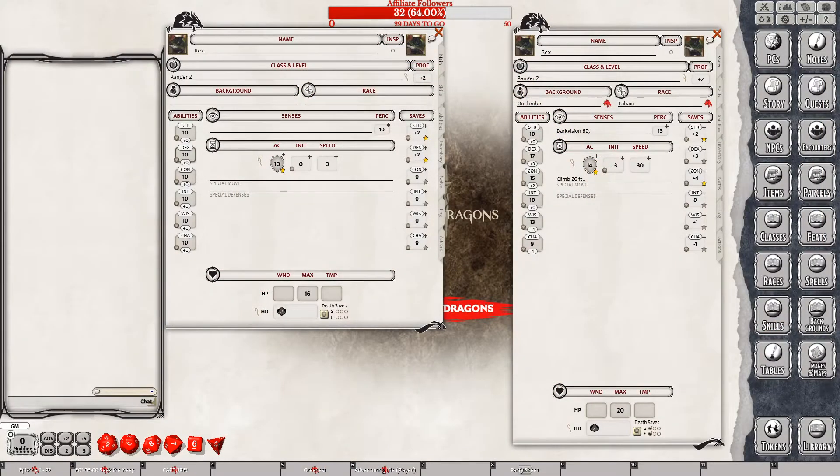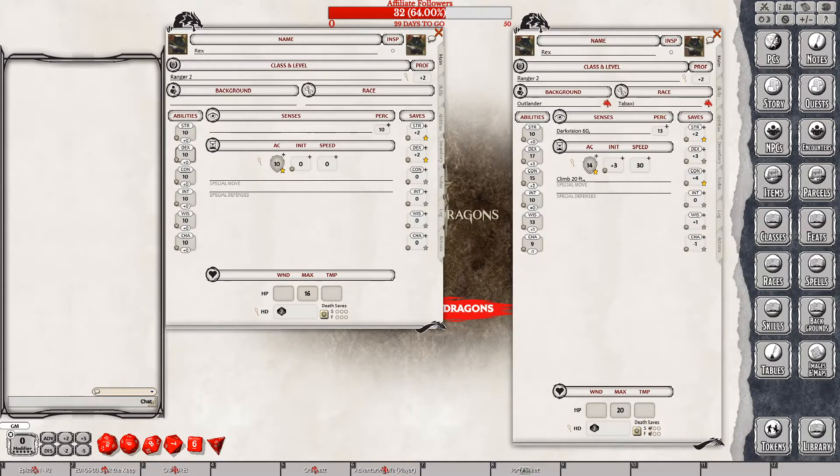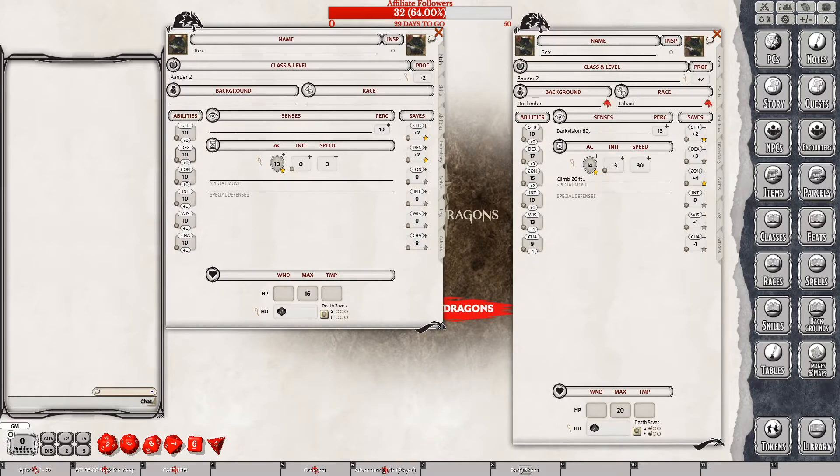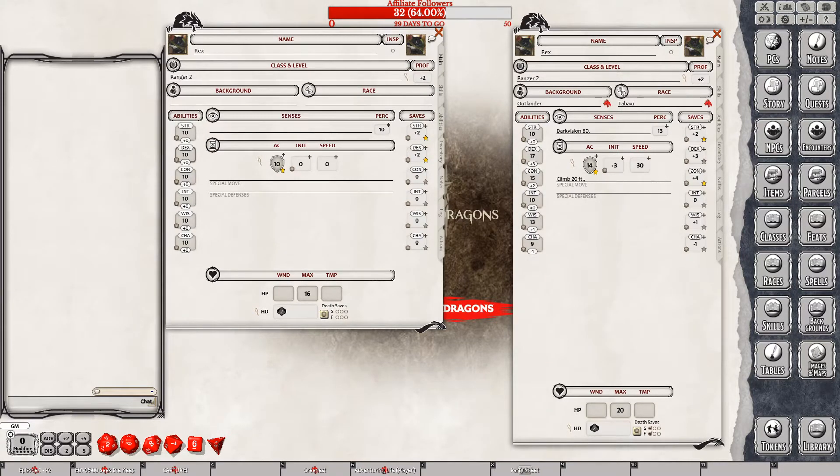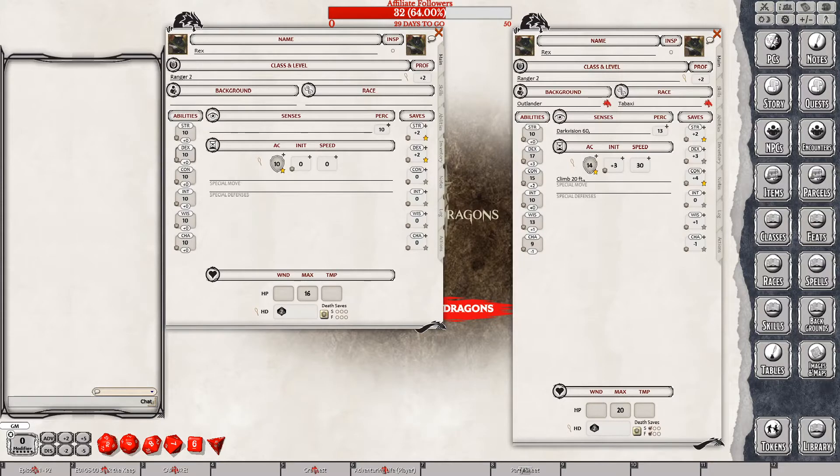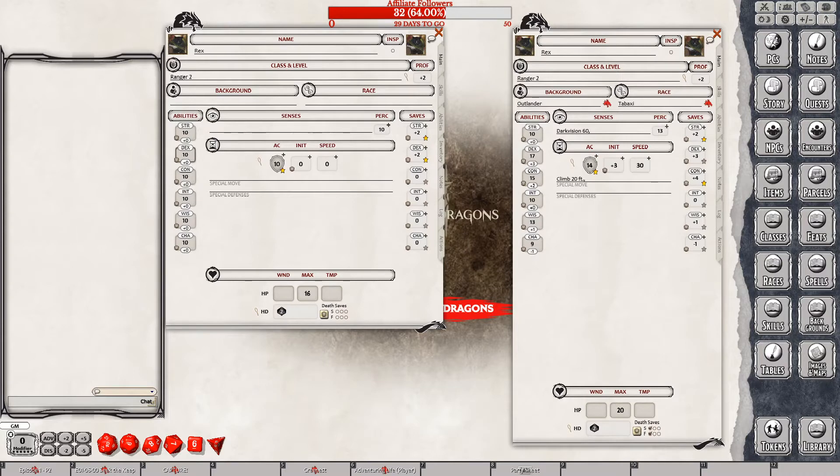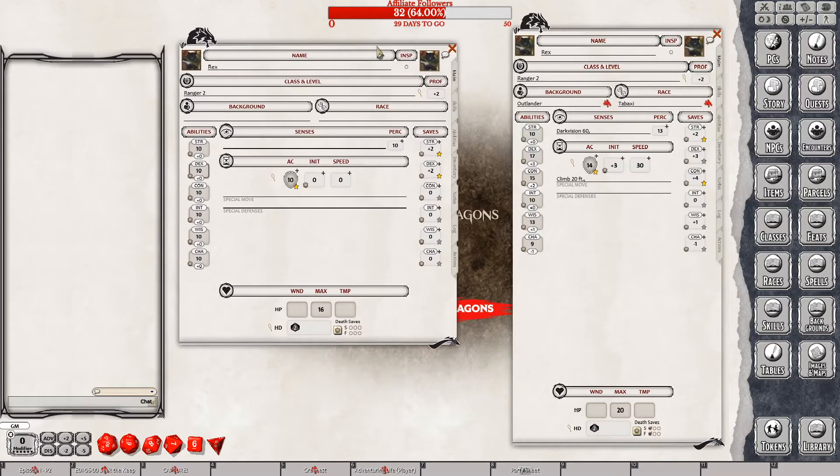So one thing we have to do is we have to finish leveling up our Warlock and we have to copy over Rex to a new character sheet because he's all messed up. We will do that as soon as we get going here.